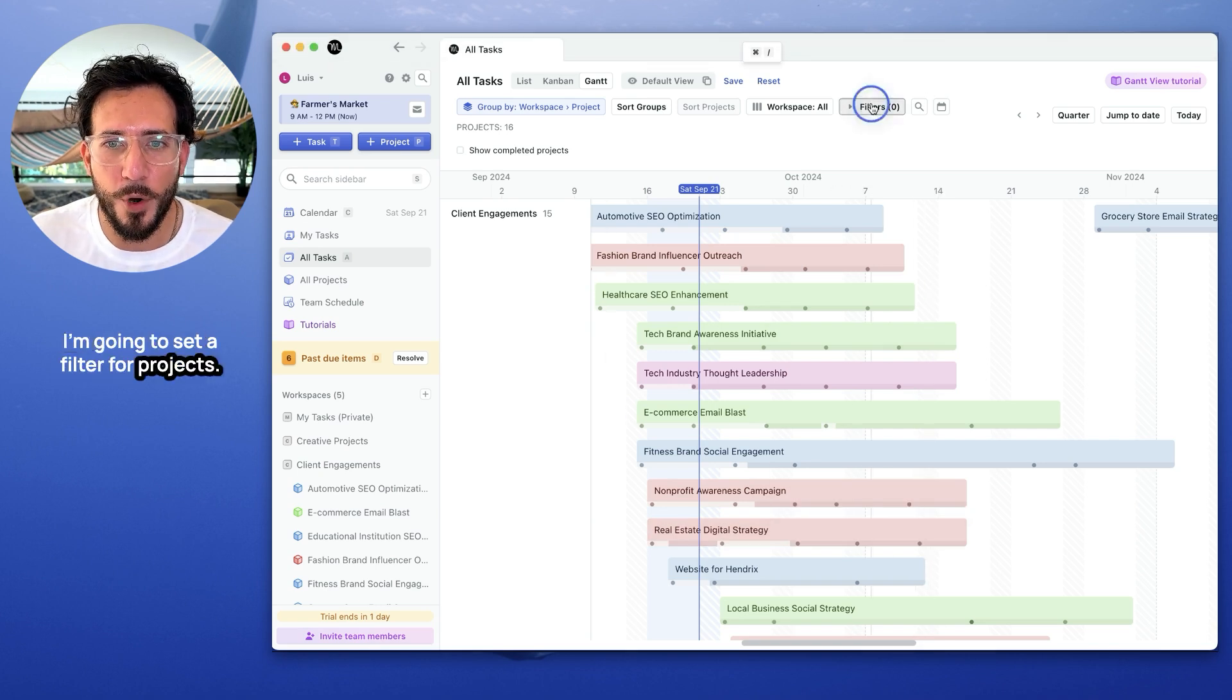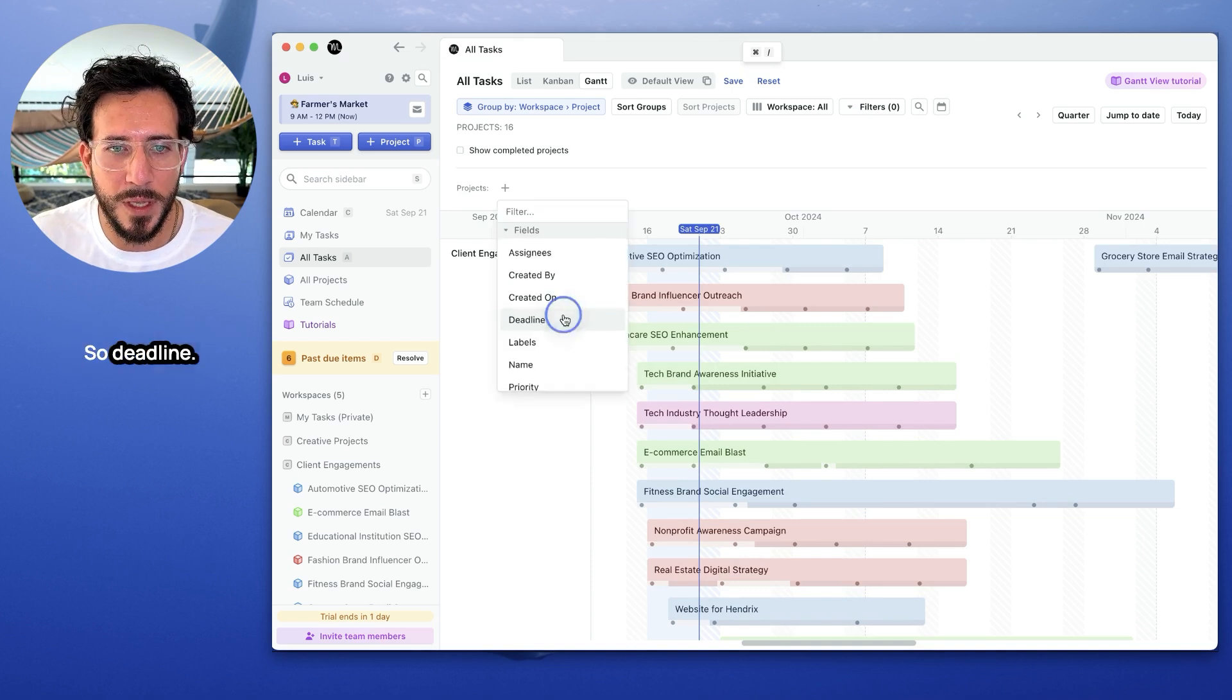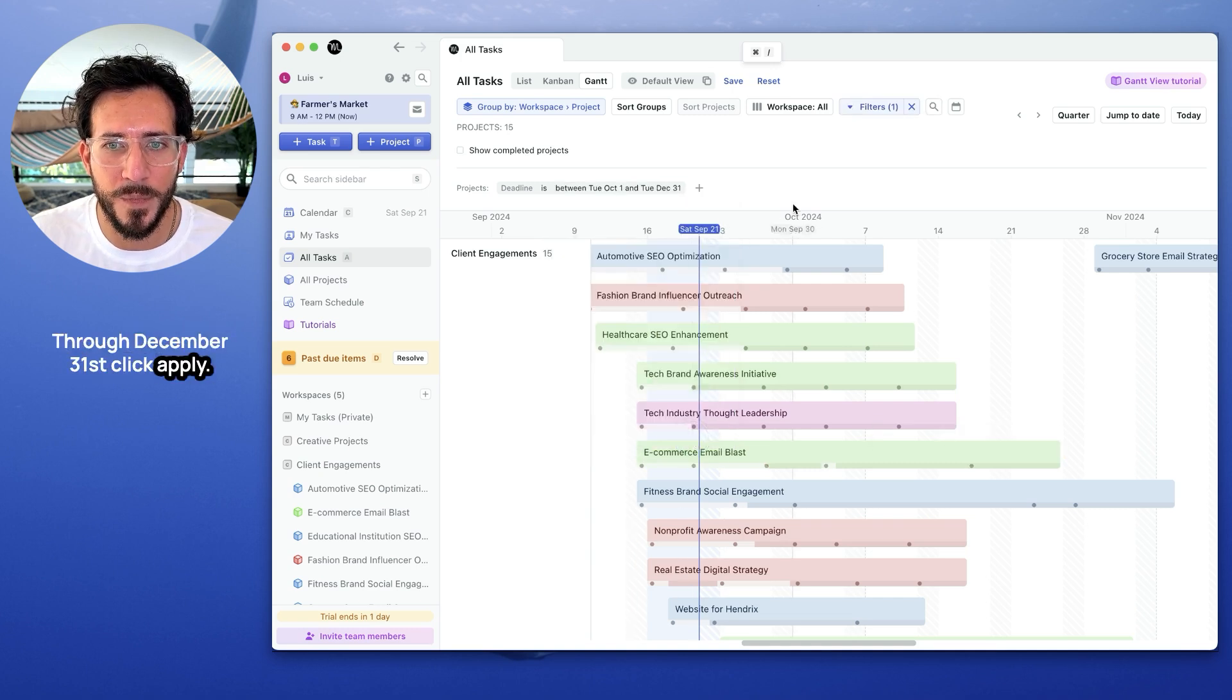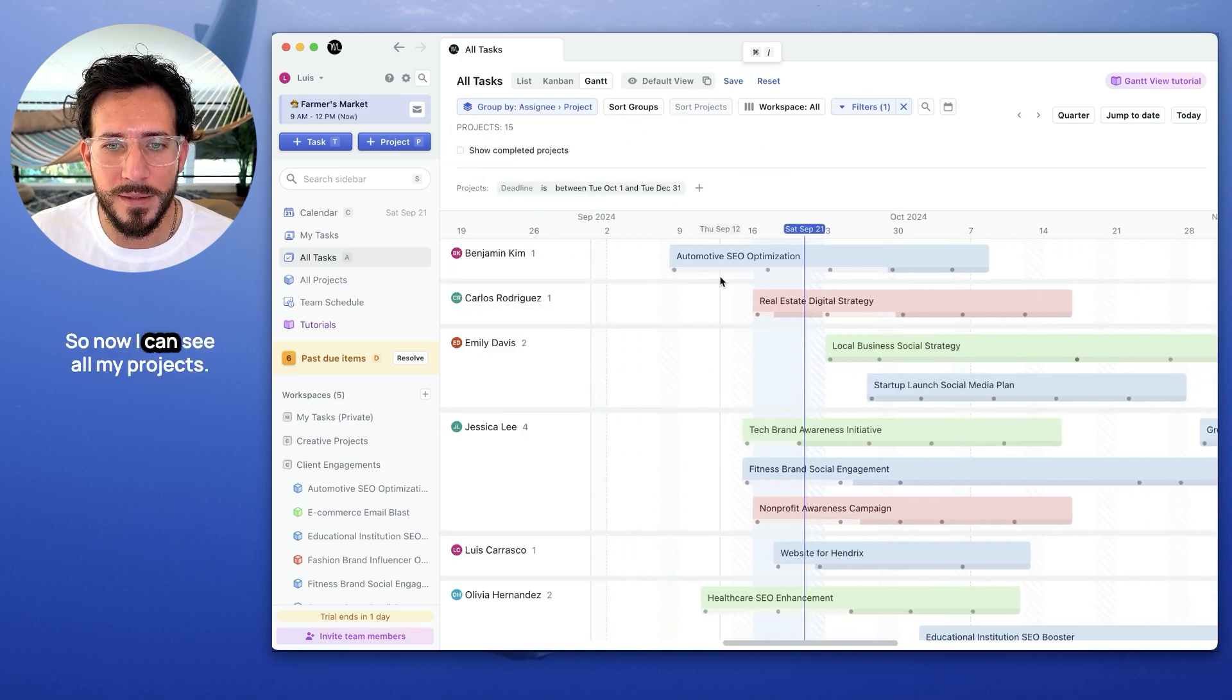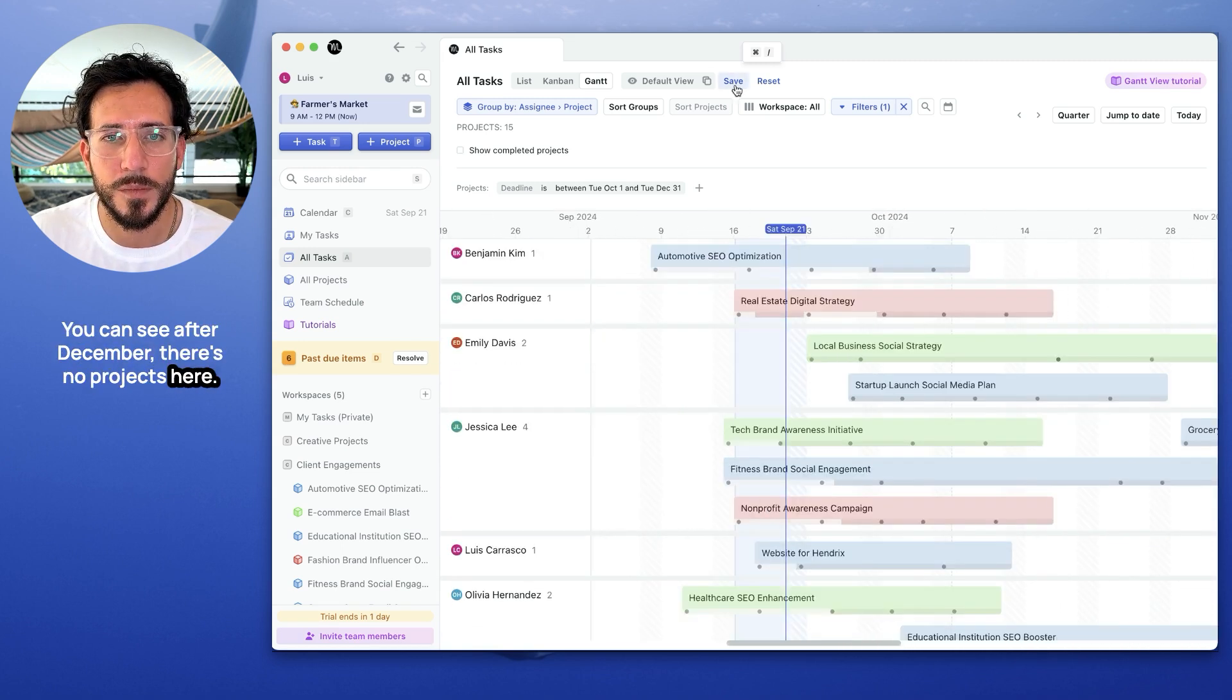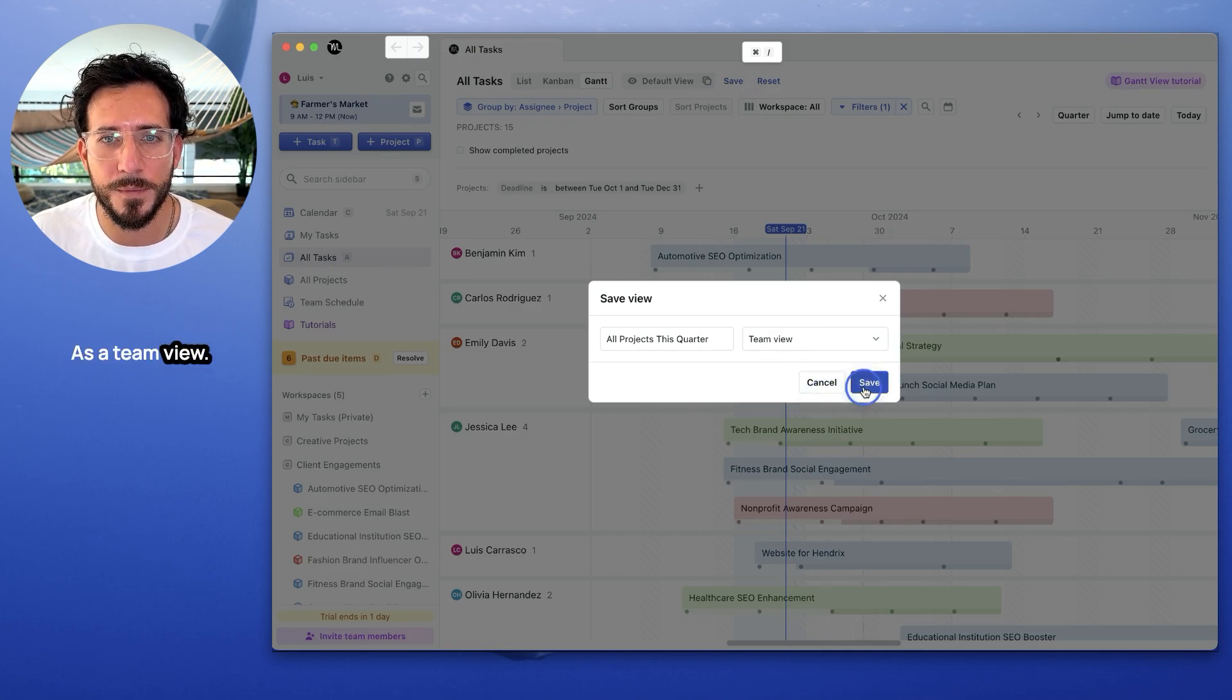I'm going to set a filter for projects that are due between October 1st and December 31st. Deadline, date range, October 1st through December 31st. Click apply. I'm going to group them by assignee. Change this to assignee. So now I can see all my projects this quarter. You can see after December, there's no projects here. All right, let's save this view. That's all projects this quarter. That's a team view.